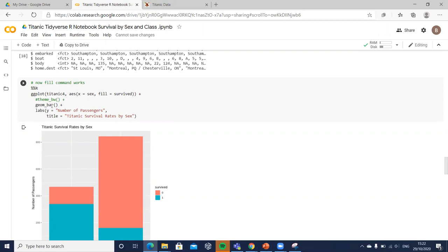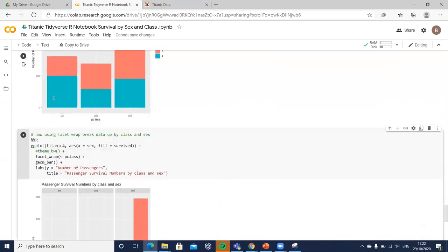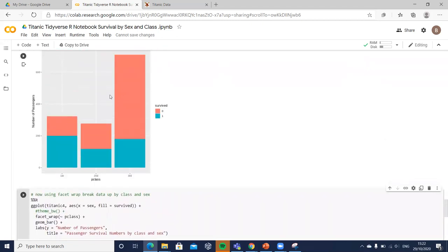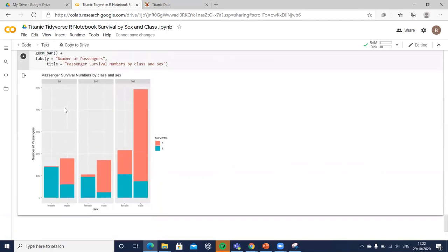We used bar charts in ggplot2 and applied the facet_wrap syntax to take a single visualization and break it into three graphs — one per class — further split by male and female. This additional nuance allows us to more intelligibly grasp the impact of both class and sex on survival prospects.